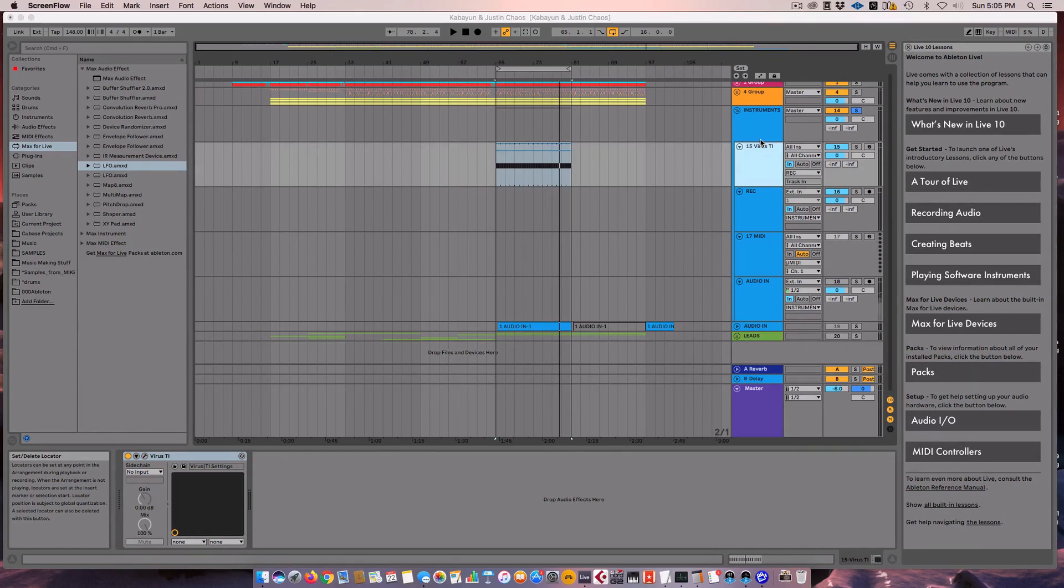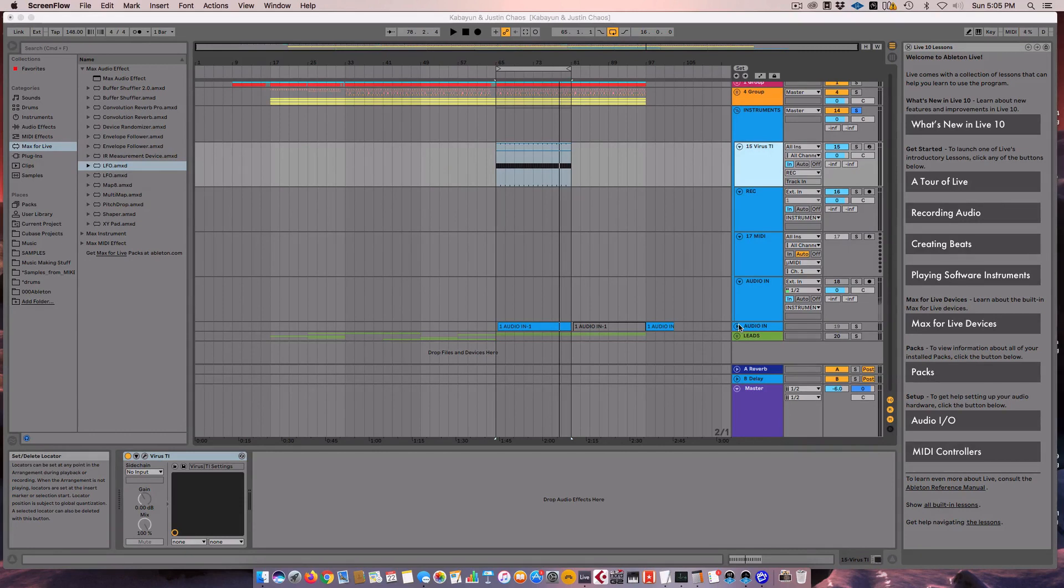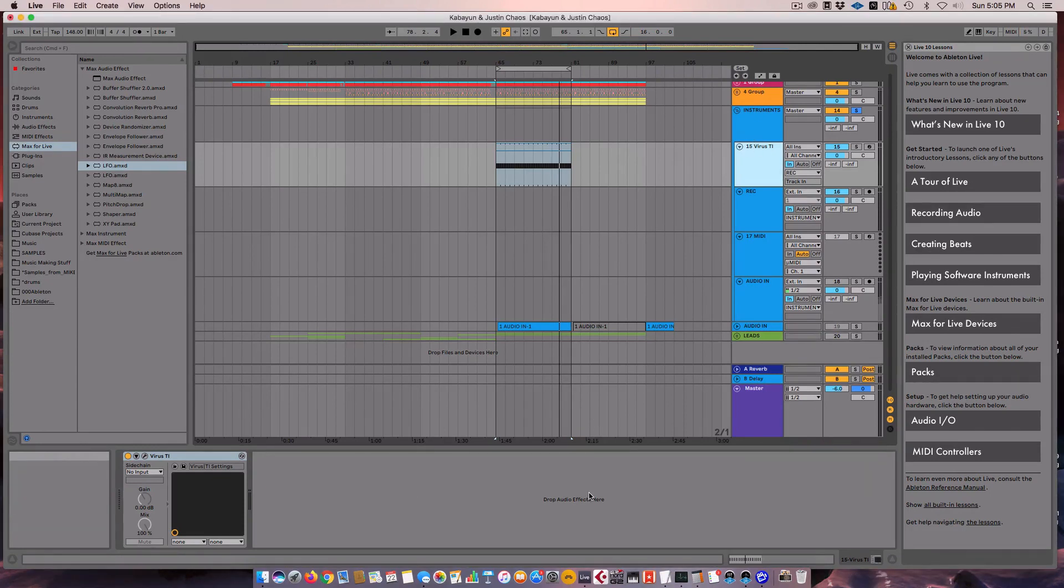Second thing here is this is going to use some Max for Live devices. So if you don't have Ableton version that includes Max for Live, I recommend you get it. There's a ton of amazing plugins and Max for Live devices that people have made. It really expands what Ableton can do. But for the people that don't have them, I will include the MIDI devices that I use here so that you can just drop them into Ableton.